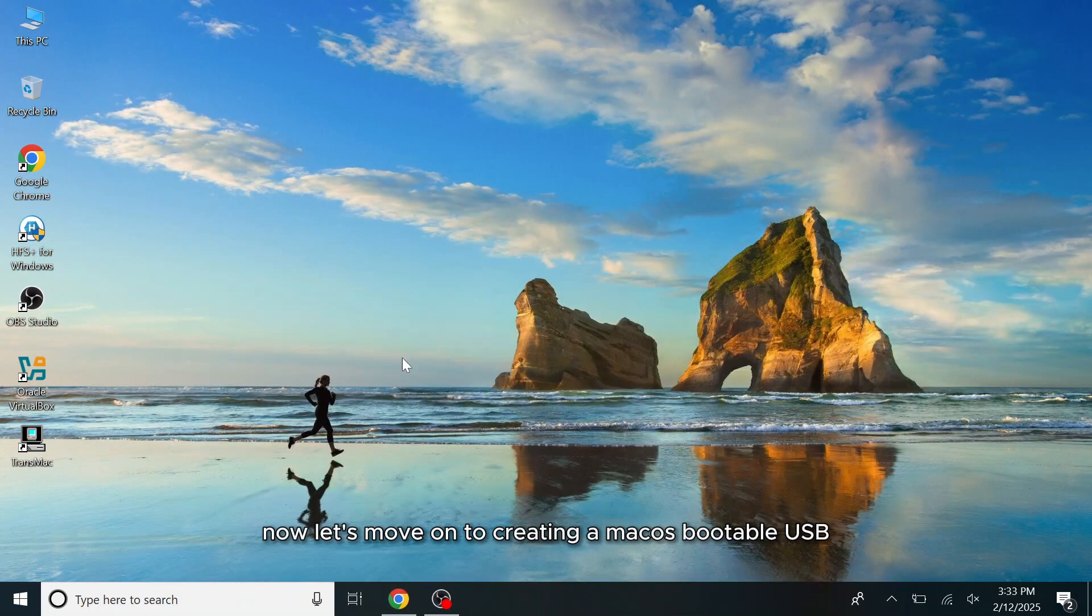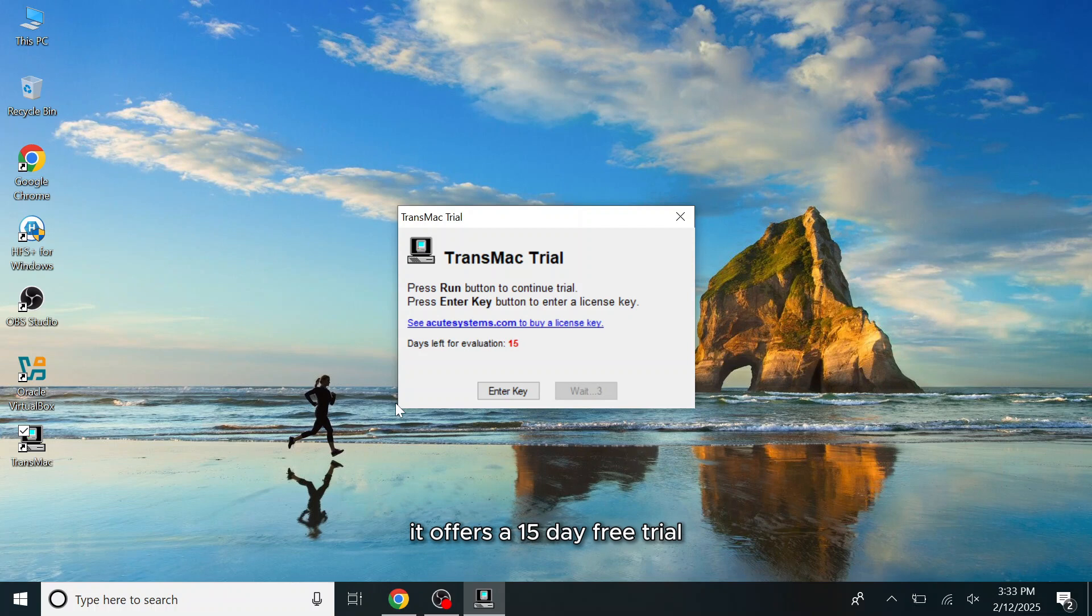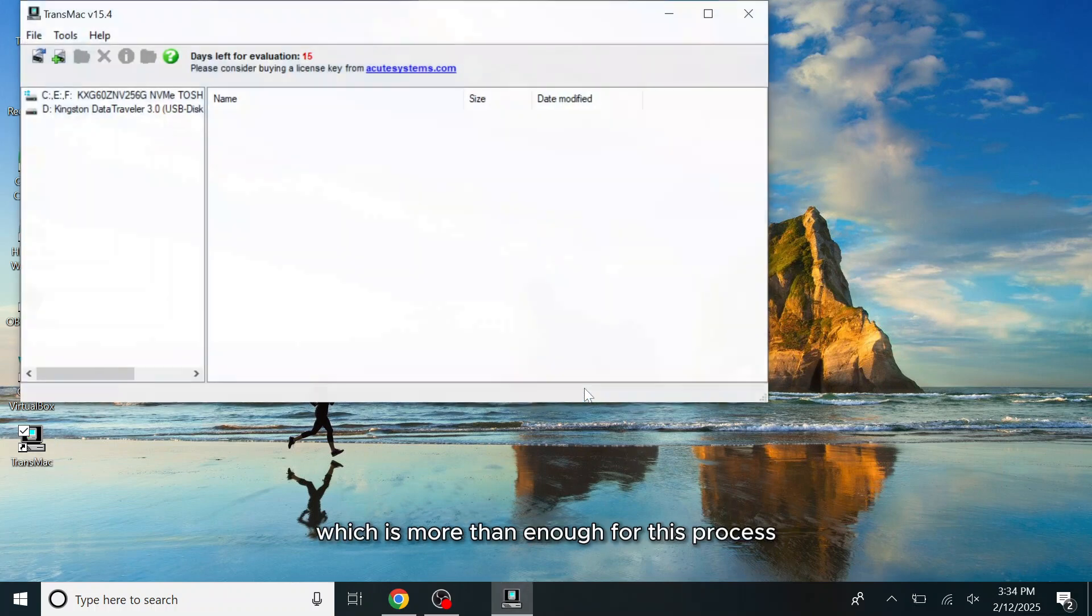Now let's move on to creating a macOS bootable USB. Run TransMac application. While this is paid software, it offers a 15-day free trial, which is more than enough for this process.